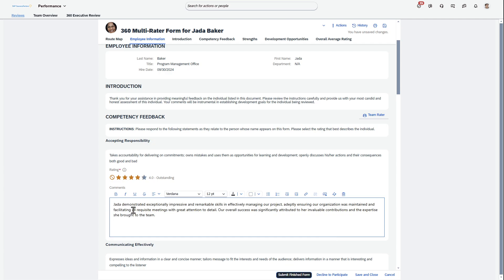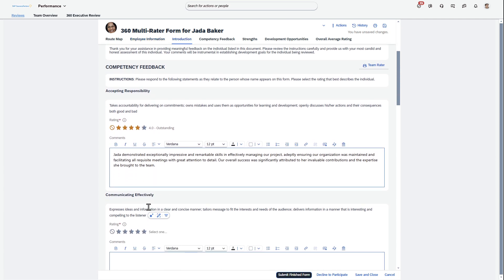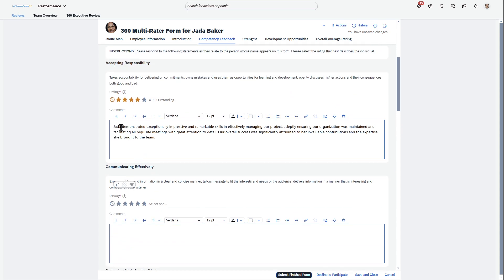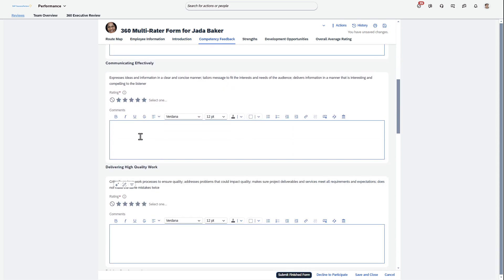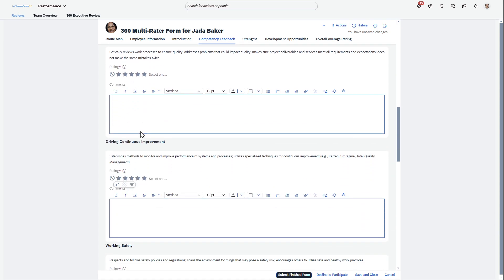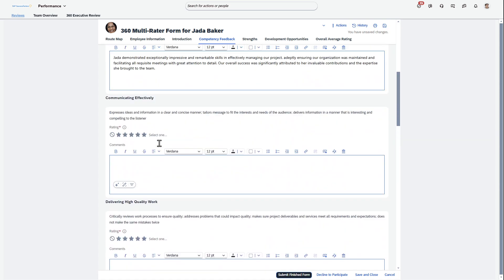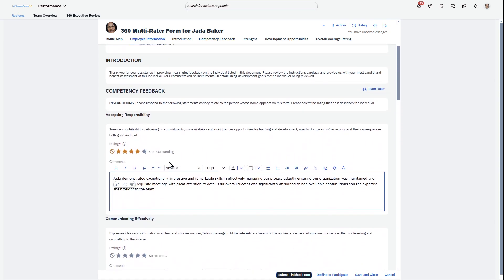Look at that — it took just some basic comments from the user and made it much easier for them. As you can see, there are other places where you can do this as well. As you're filling out a 360 review, this just makes it so much easier for the user to interact with.